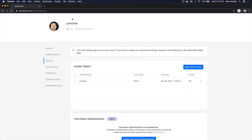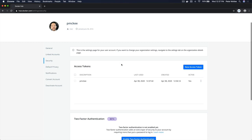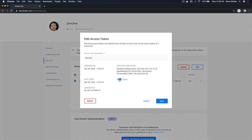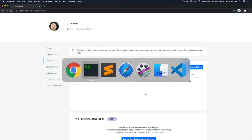Now if we come back over to Hub and refresh the screen, you can see Last Used — and there we go, we have a date. What's really cool about access tokens is you can activate and deactivate them. You can have multiple access tokens and use them in different places — your CI/CD pipelines or wherever you want. I'm going to click Edit and deactivate this access token. Let's click Save — now it's inactivated.